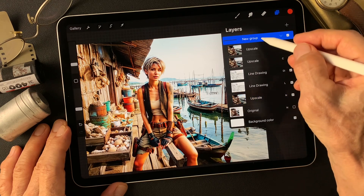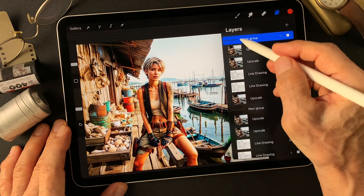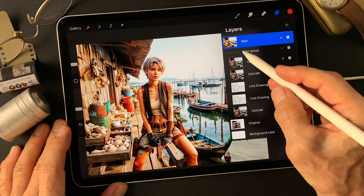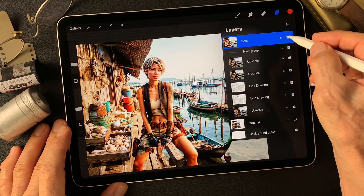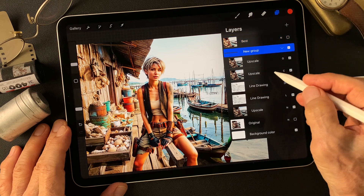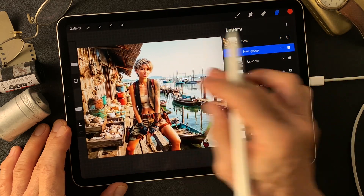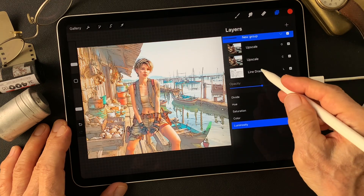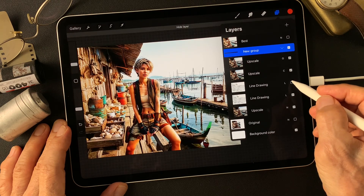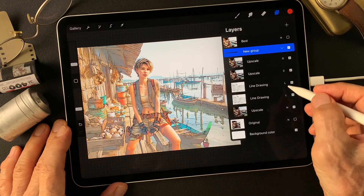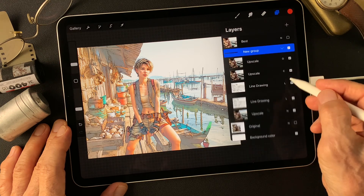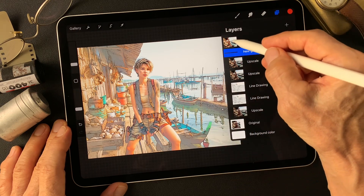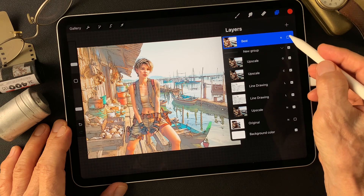I duplicate the group then flatten the image to get one layer - the best image. Now I turn off this best image layer and change the base image's Divide effect to Luminosity to get a double luminosity effect layer, which gives me an illustration type image as a base image.